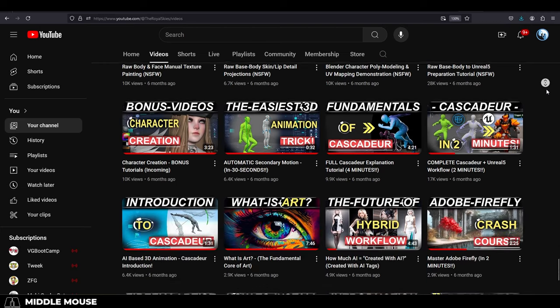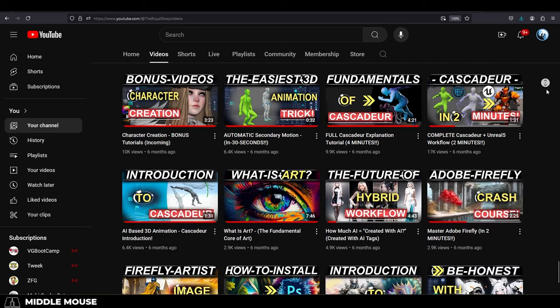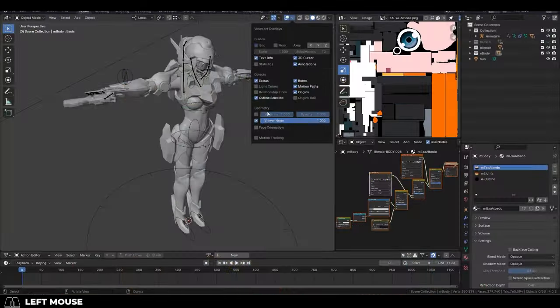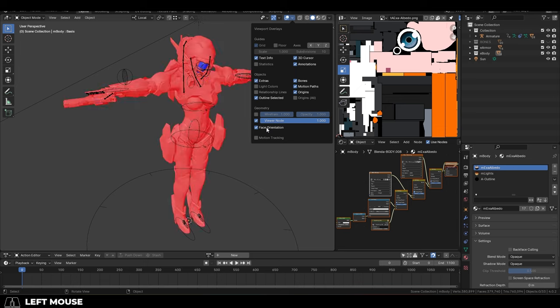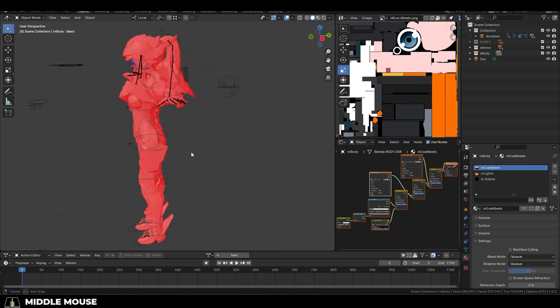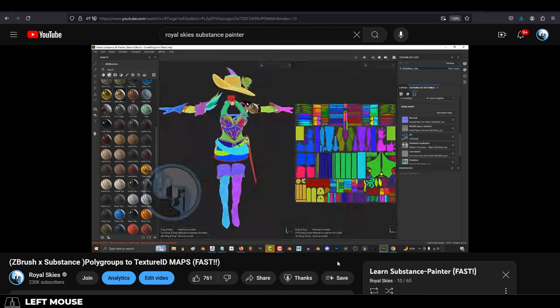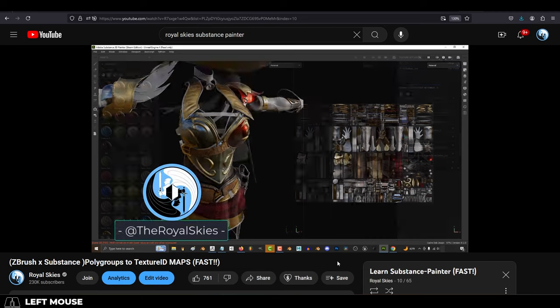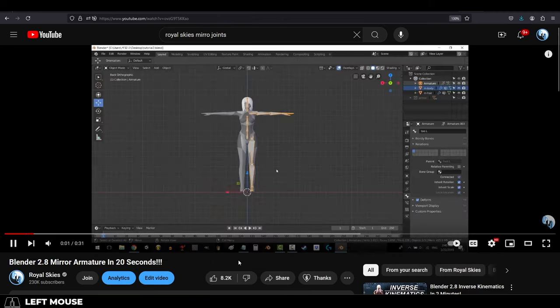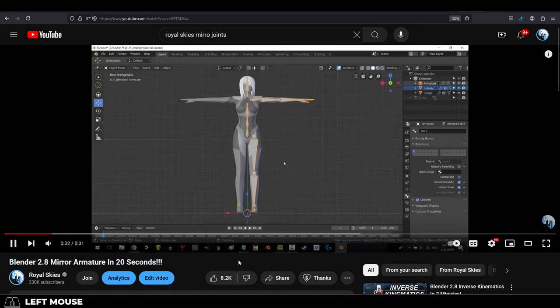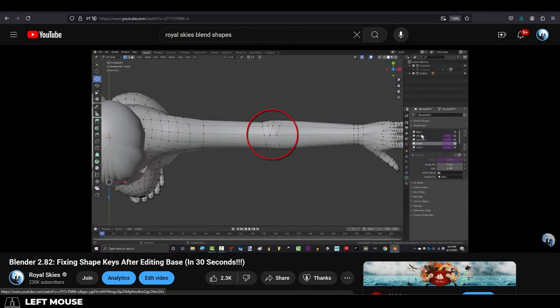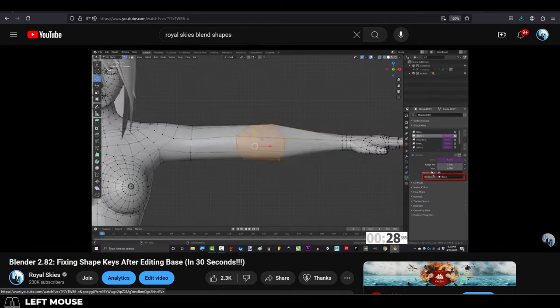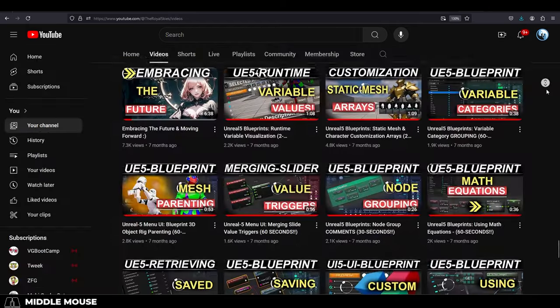and instead of making any progress, you spend those 2 hours struggling to understand why your normals are inside out, or how to add textures, or how to mirror the bones on your rig, or why the character explodes when you export it to your game engine.